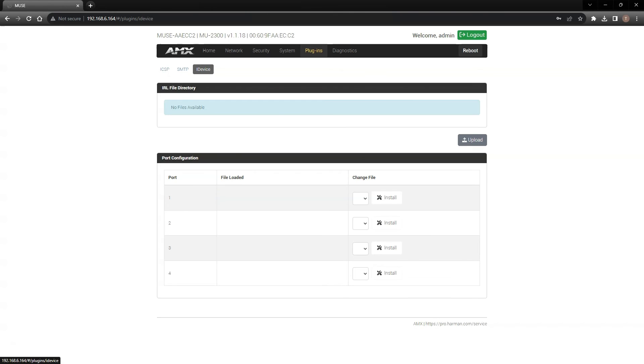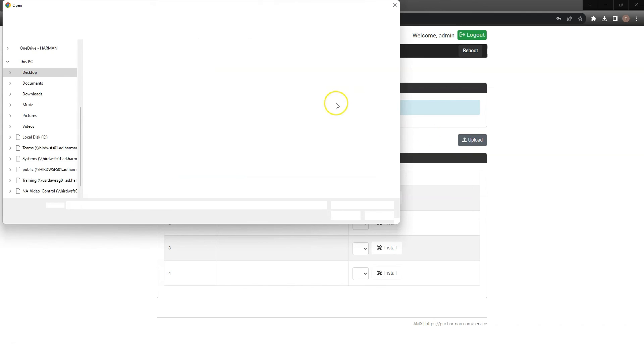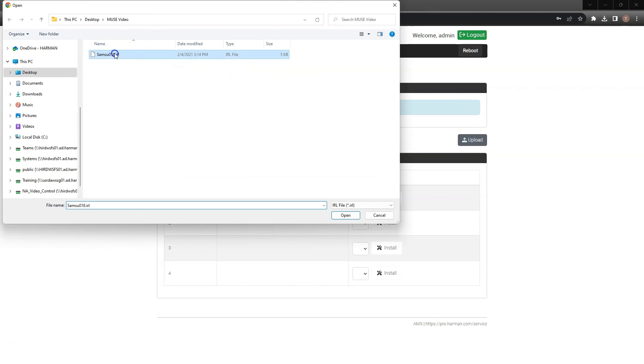iDevice is referring to the physical control ports on the MU controller, such as the RS-232, IO, or IR ports. Here, you will manage all of the IR files you intend to use in the controller. Simply upload your IR files directly into the controller.